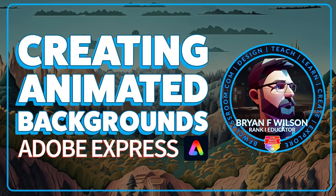Hi, this is Brian Wilson with BFW Classroom and today you're going to learn how to create an animated background using Adobe Express.